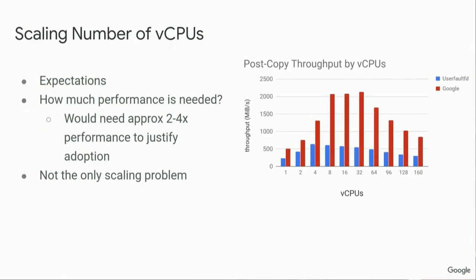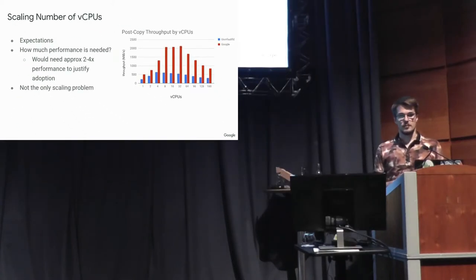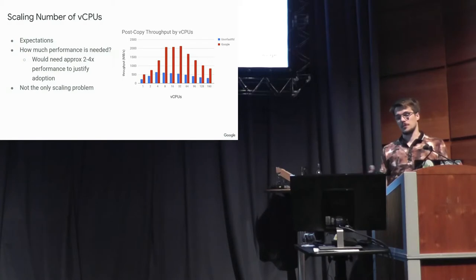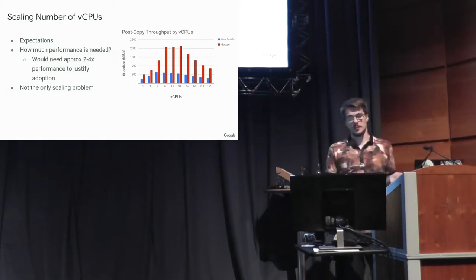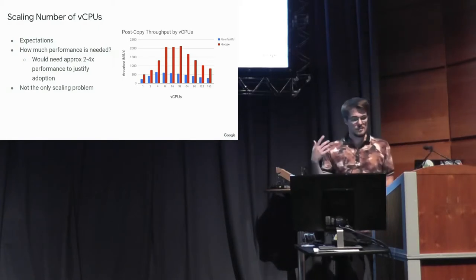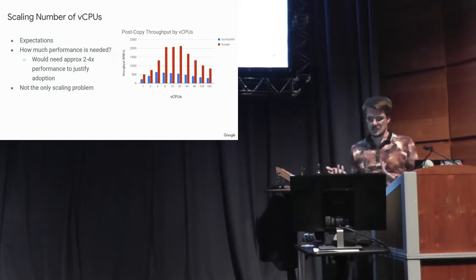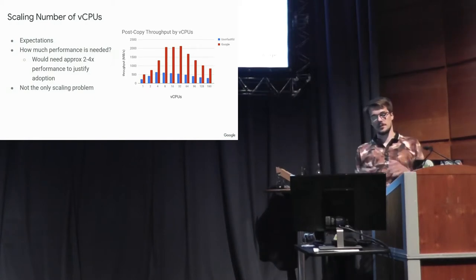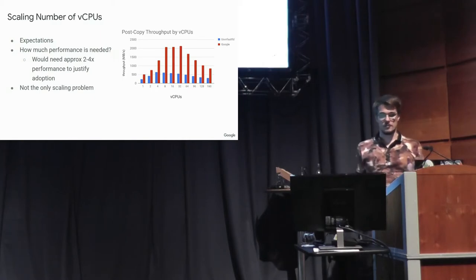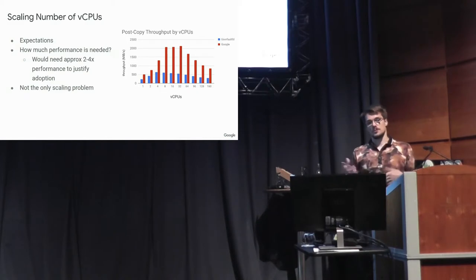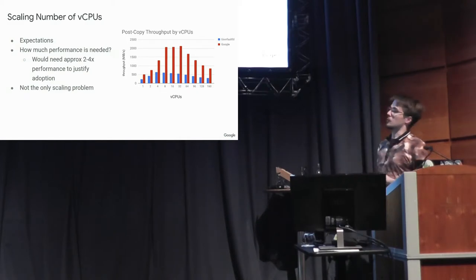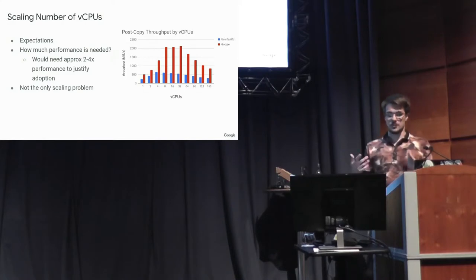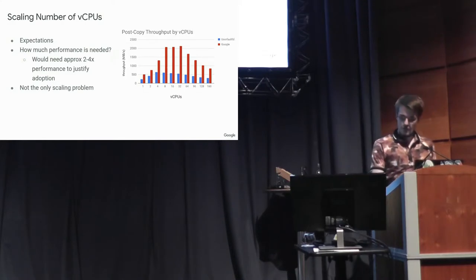So to set the expectations that I wanted to get out of this post-copy interface, I looked at what Google is able to do currently with our implementation that we haven't upstreamed. And it does better. So this does it by exiting on page faults, which I can talk about later if people are curious. But it needs to be about two to four times as performant before we could jump to it. And so we're interested in trying to get it there. But it's not the only scaling problem.